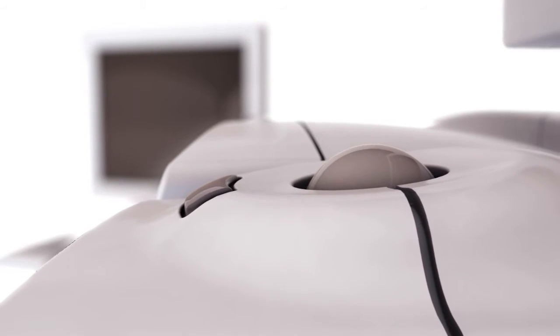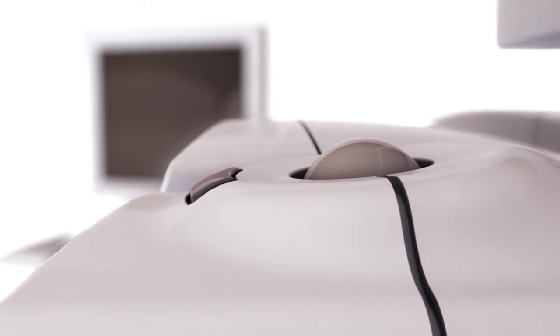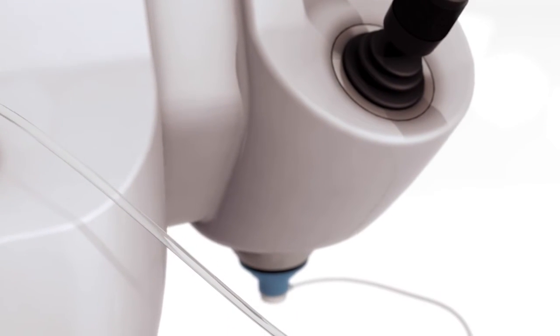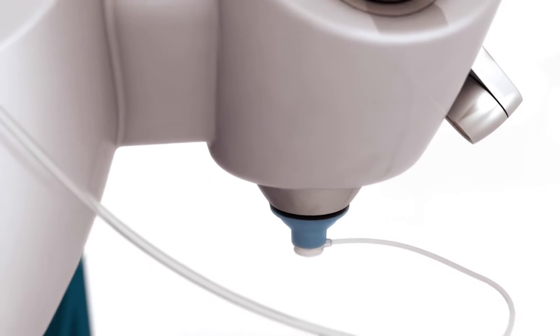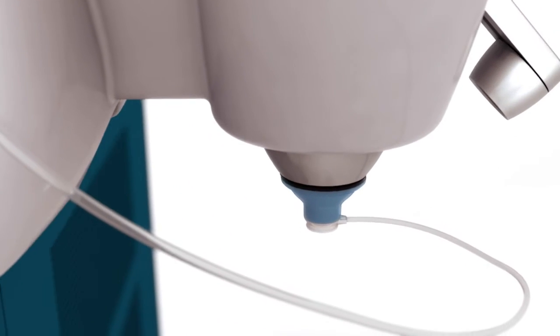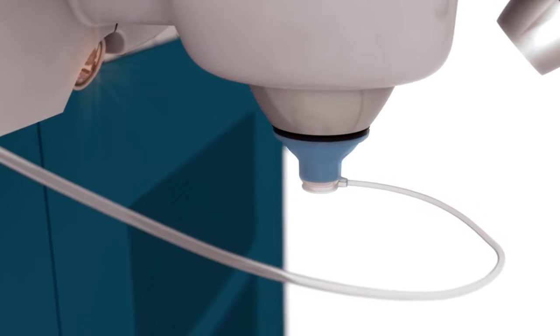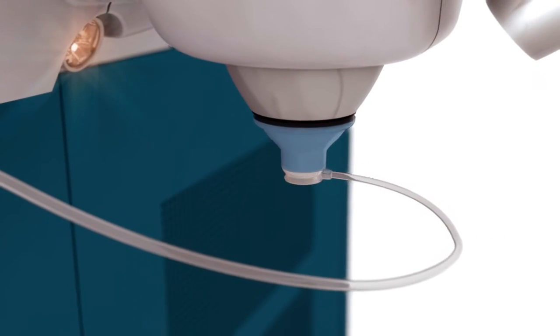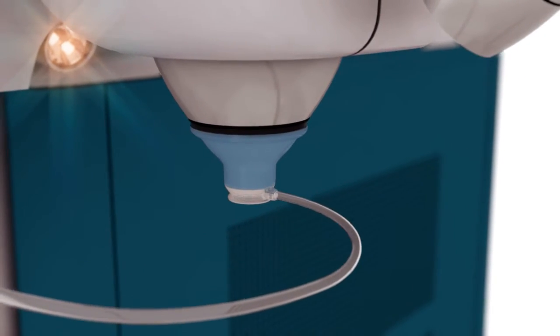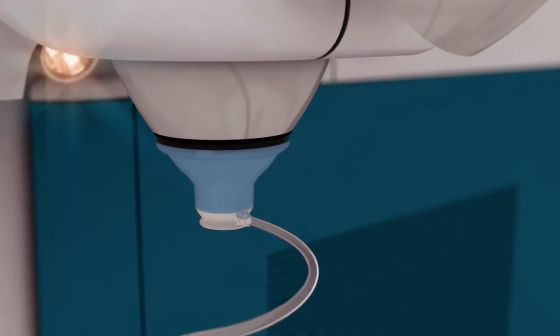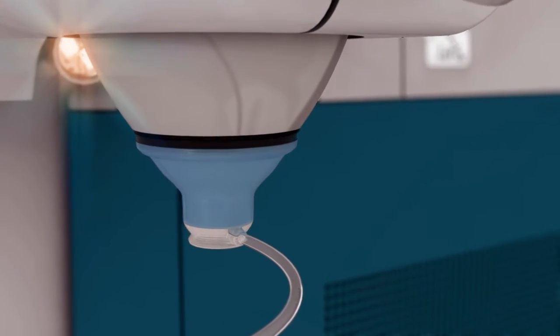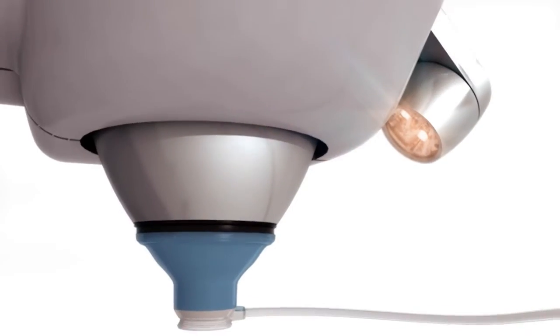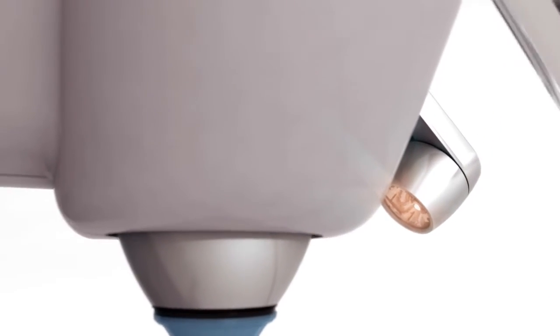Capsulotomy, lens fragmentation and all corneal incisions are created with image-guided surgeon control. The first femtosecond laser cleared for applications in cataract surgery, Alcon's LensX laser is an image-guided surgical breakthrough.